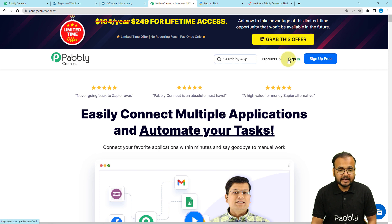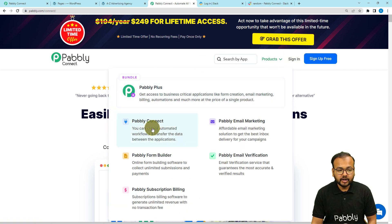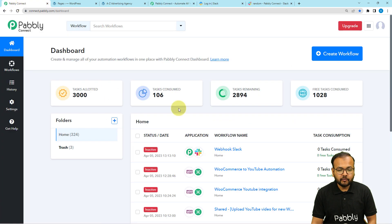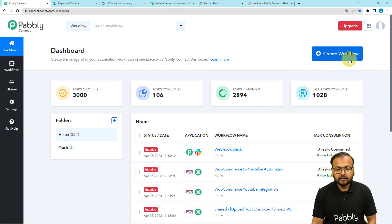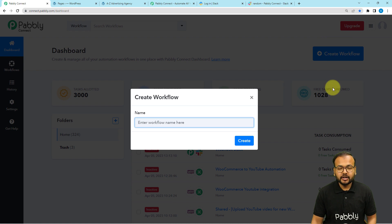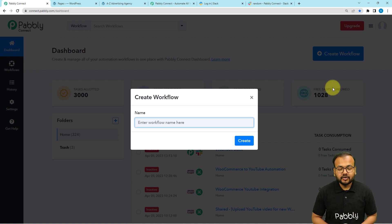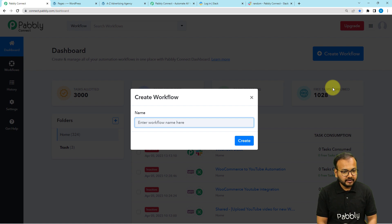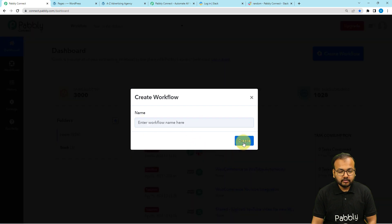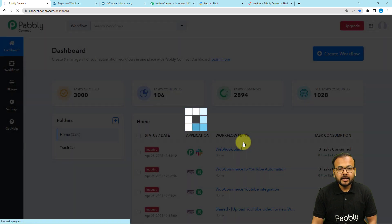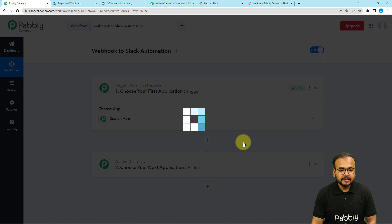After signing up, sign in and select the Pabbly Connect product, and you will reach the dashboard of Pabbly Connect. From here, you have to click on the Create Workflow button to set up an automation workflow. You can give a suitable name to your workflow as well. After giving the name, click on the Create button and your workflow page will load up.